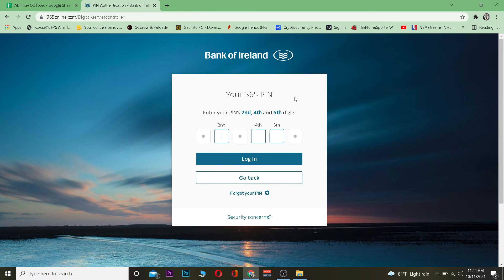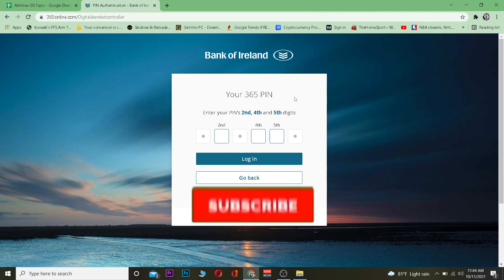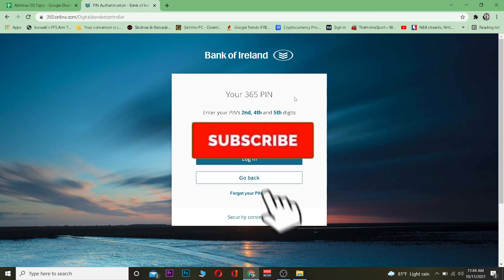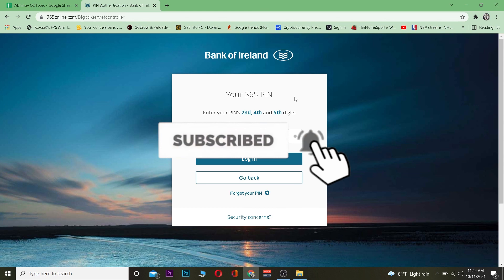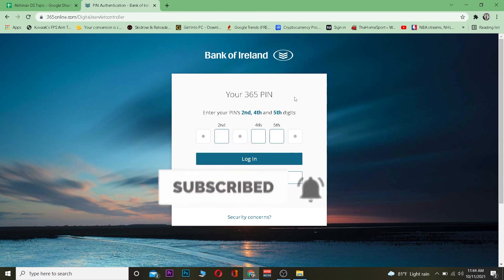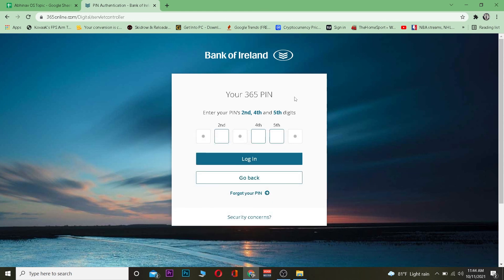After entering your PIN, you're good to go. That's basically how easy it is to log into Bank of Ireland. Hope you were able to understand. If you did, be sure to hit that like and subscribe, and I will see you in my next video. Bye!